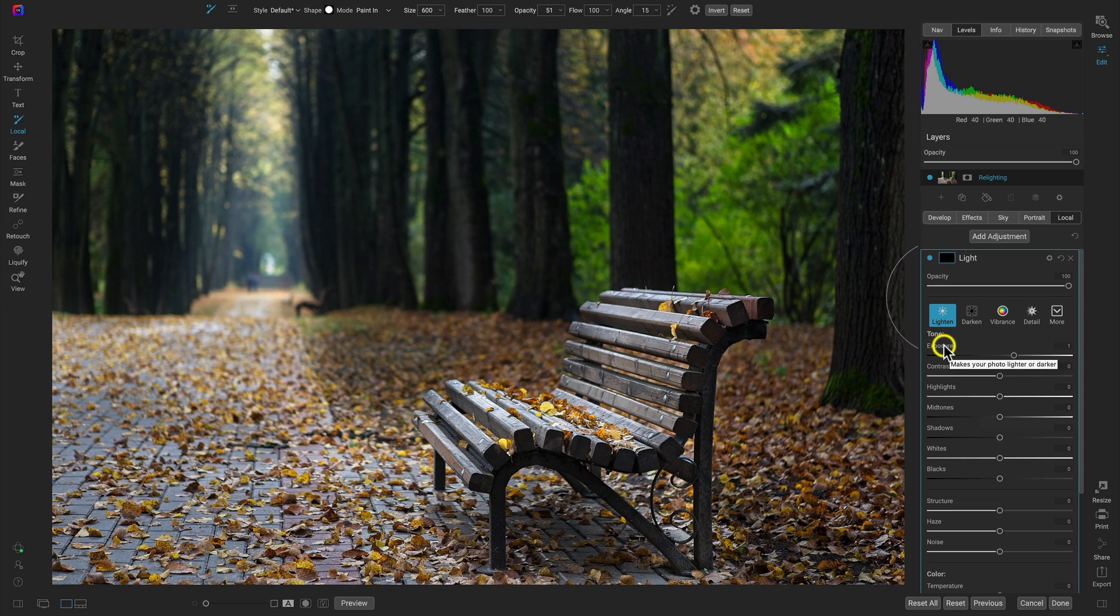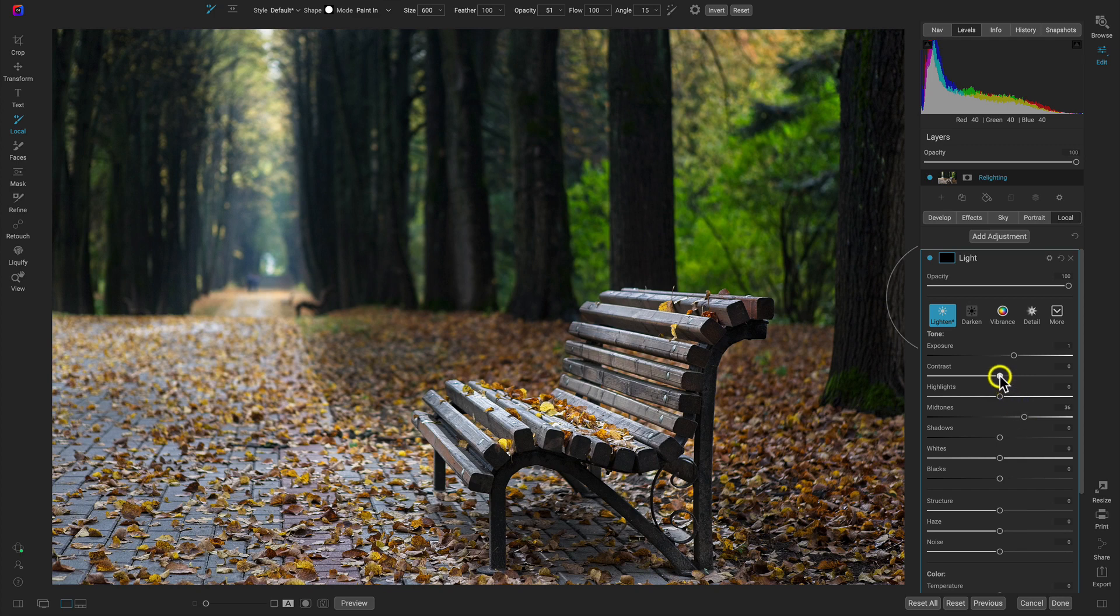is I'm going to increase the mid tones as well. And I'll just maybe add in a little bit of contrast so that it's not so flat.